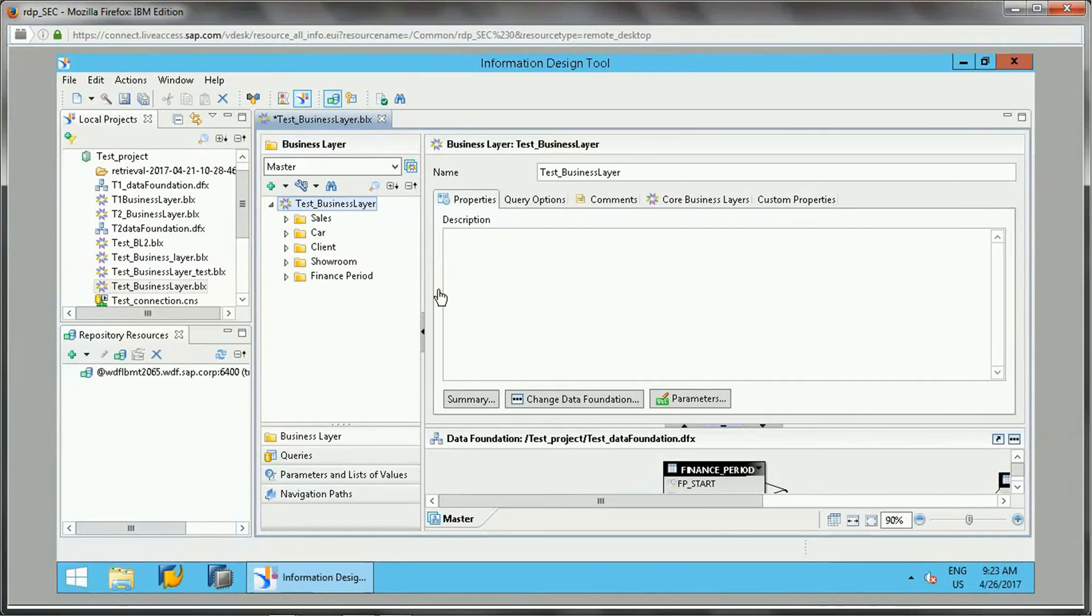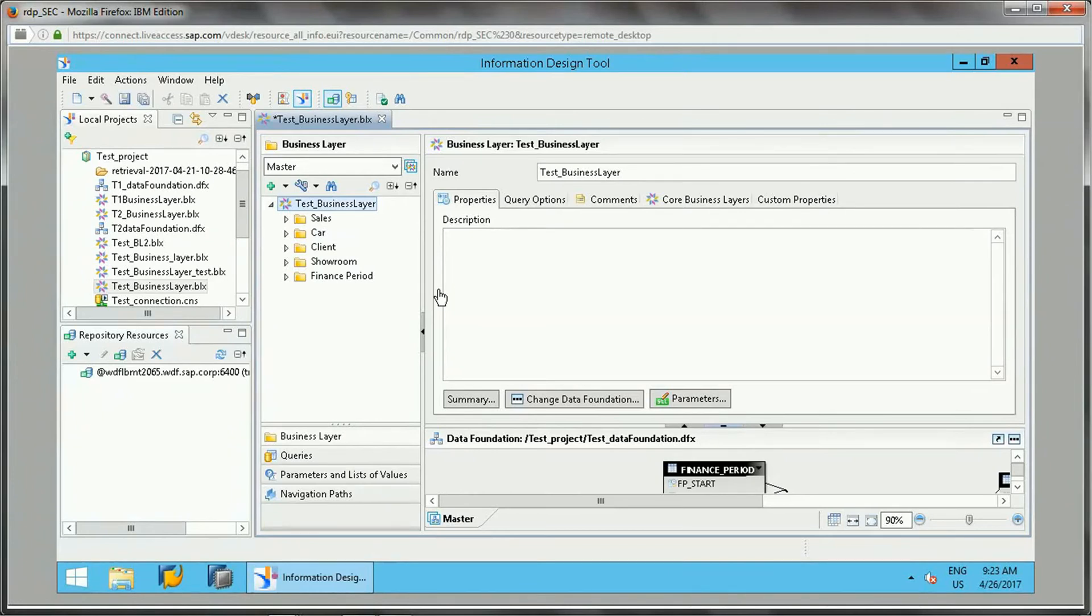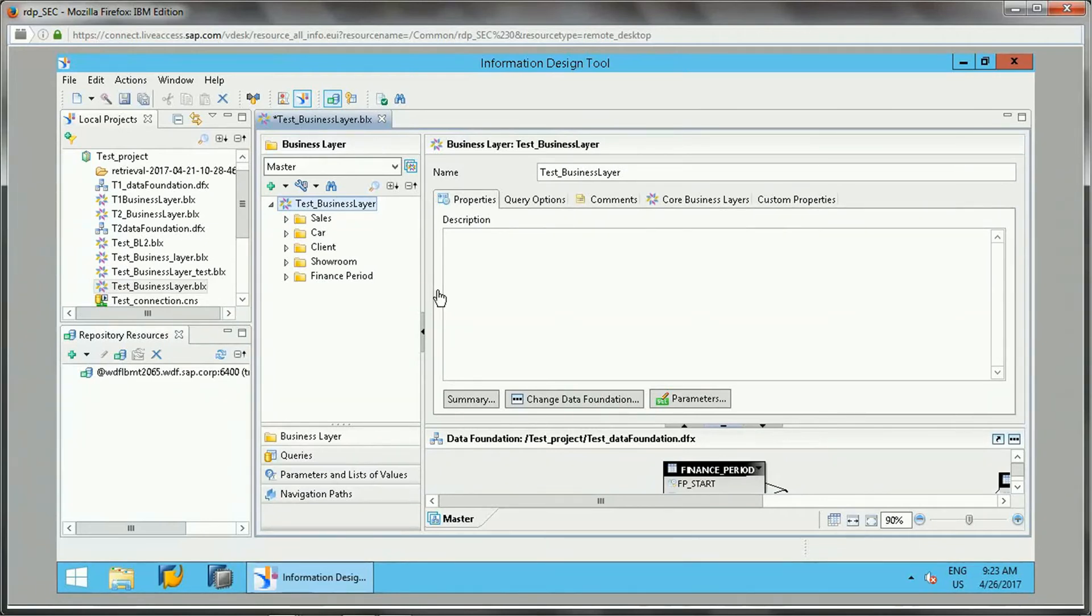Basically, navigation path is a drillable path in SAP Business Objects or universe which is required to build drillable objects. The drillable path is a hierarchy from top level to bottom level, like from highest to lowest level, which is like a parent-child relationship that goes from top to bottom.